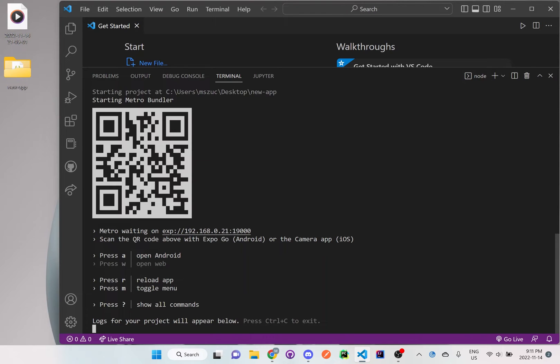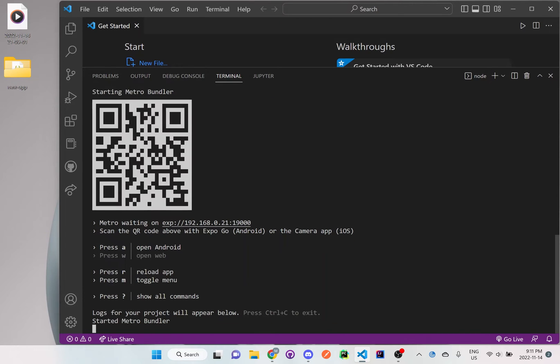It's called Expo Go on your cell phone. You just have to click on it—well actually you don't even need to click on Expo Go. All you need to do is click on your camera and then scan it with your camera on your phone, and that will automatically open it with Expo Go.